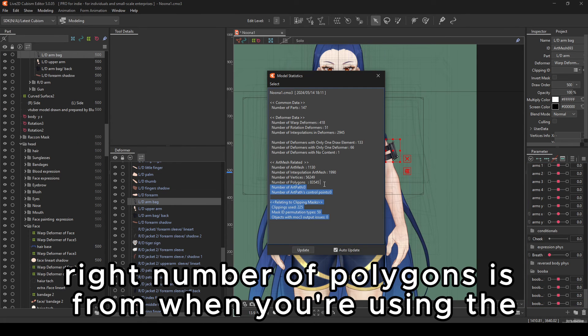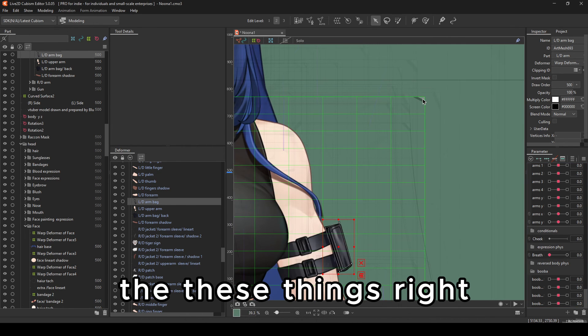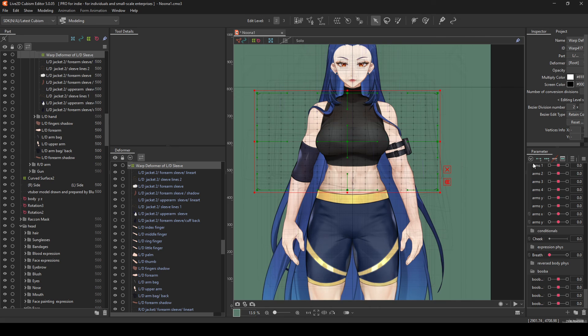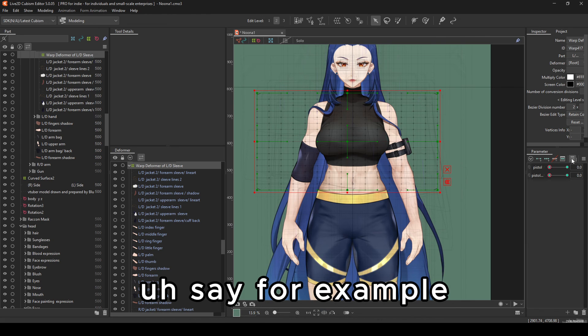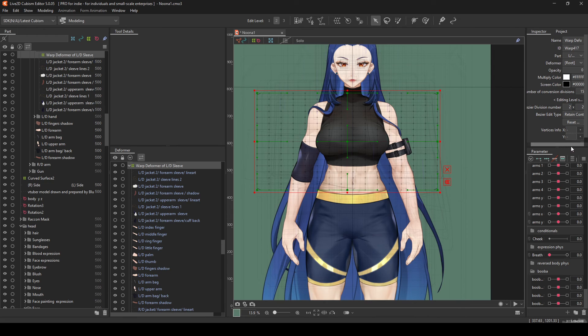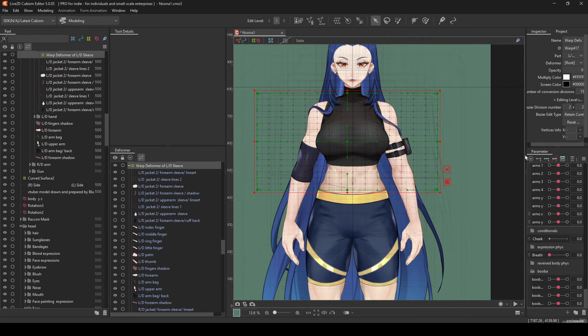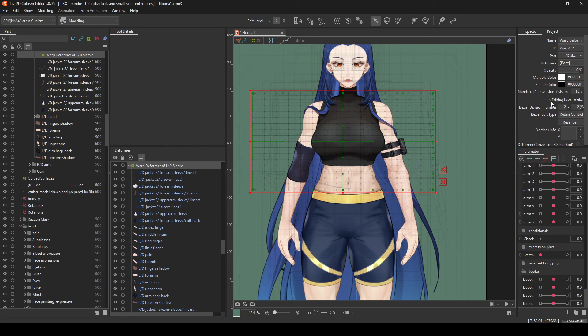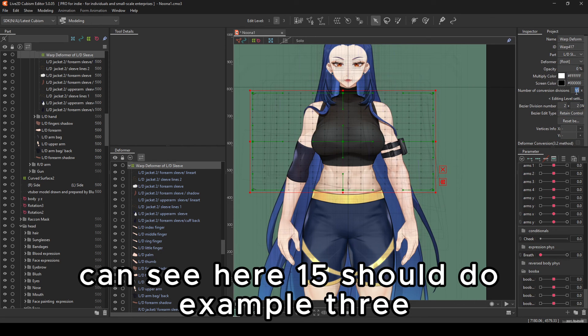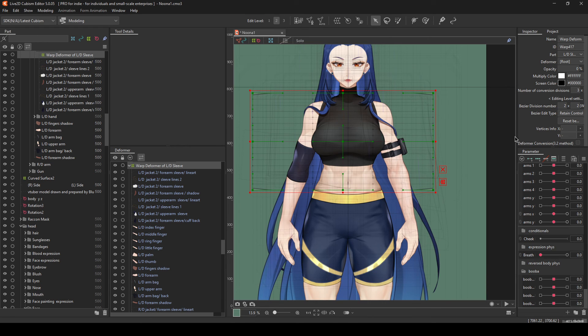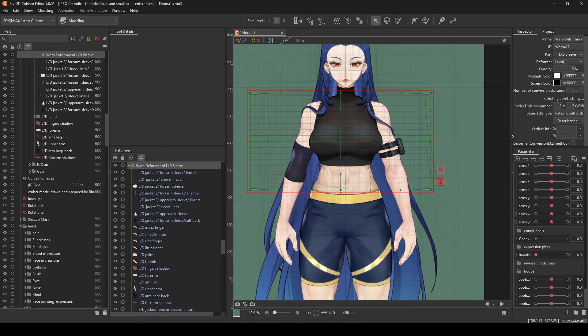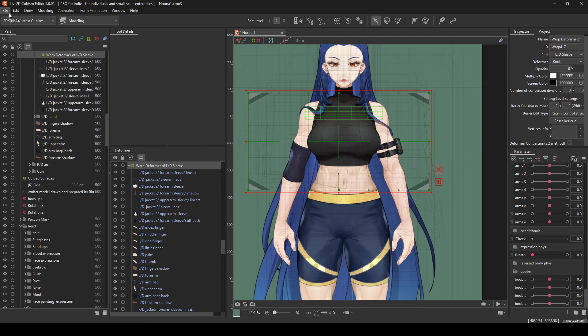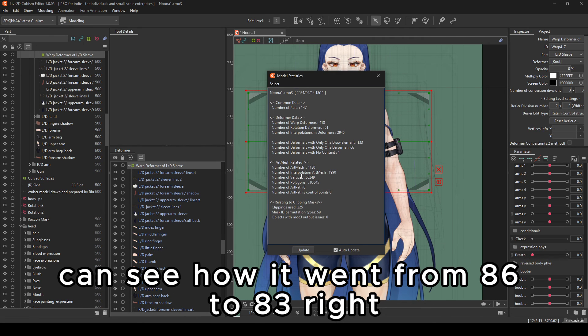But yeah. Now, number of polygons is from when you're using these things. So say, for example, this one is just using toggles. We can decrease it. Let's see. You can see here, 15. So, for example, three. You can see how it went from 86 to 83.